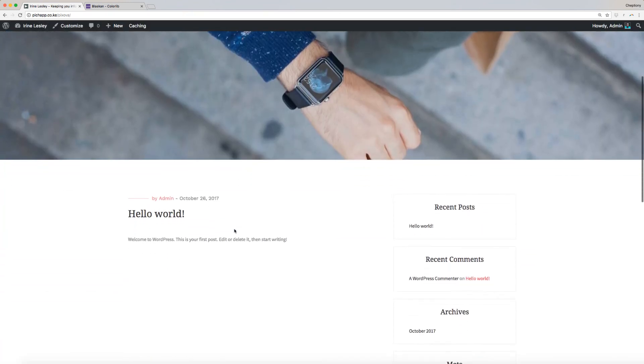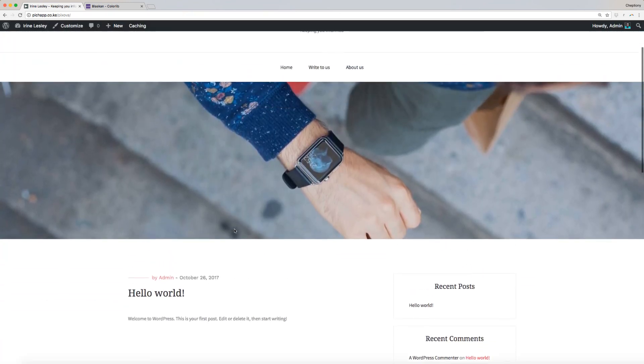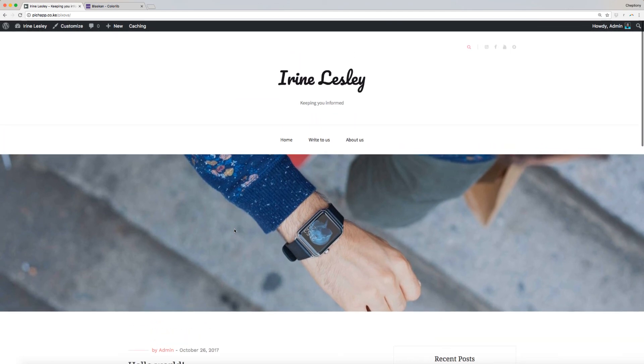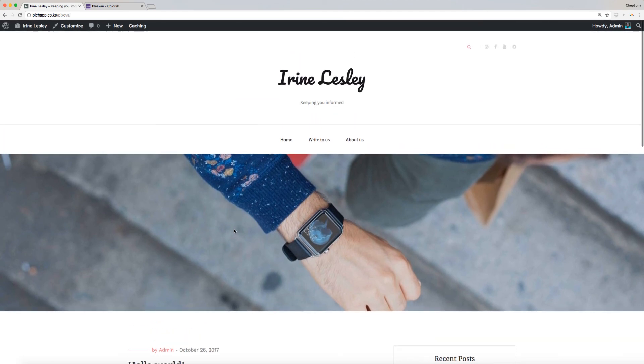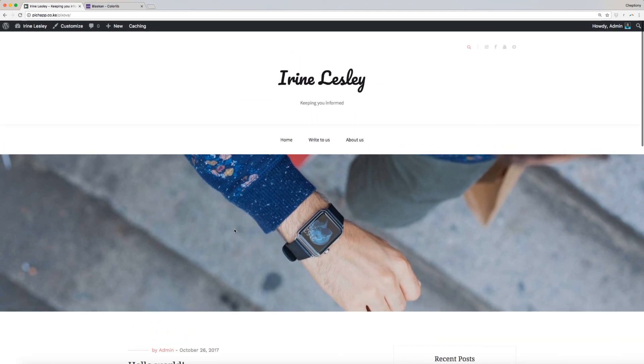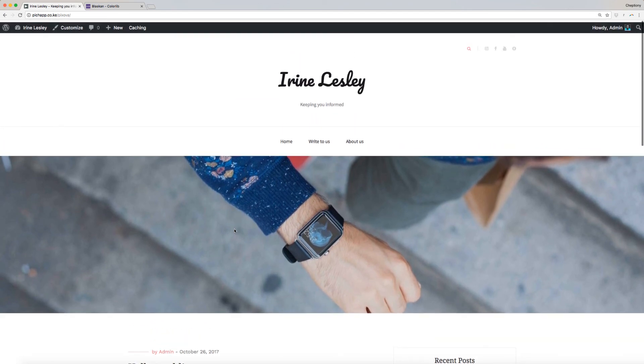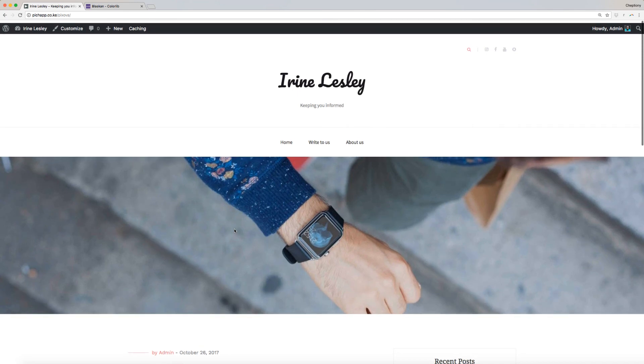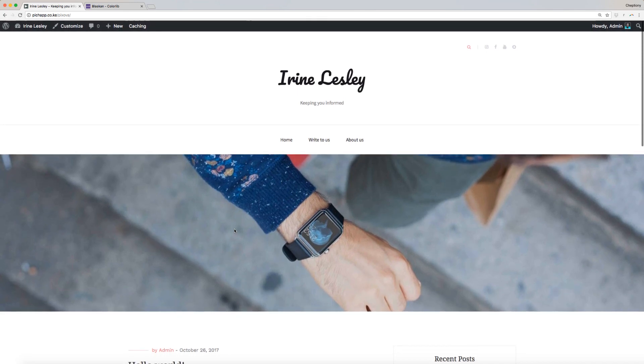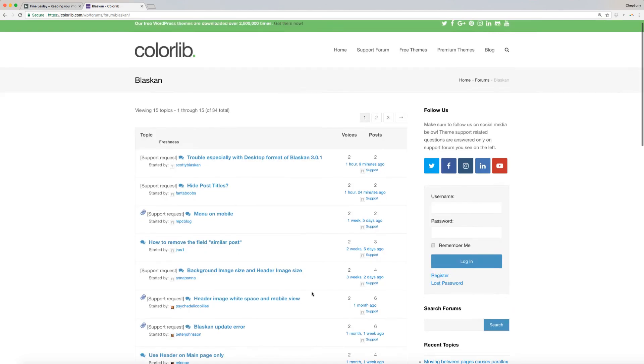Congratulations! You have successfully modified your theme options, site identity, colors, and widget setup on your new Blaskin WordPress theme. This marks the end of our video tutorials on Blaskin WordPress theme.